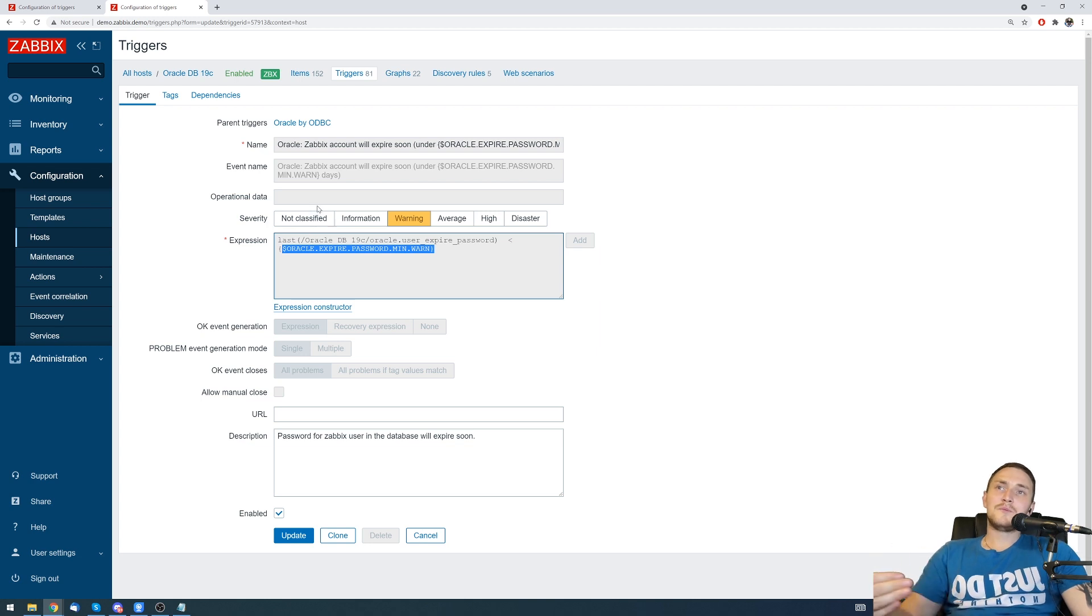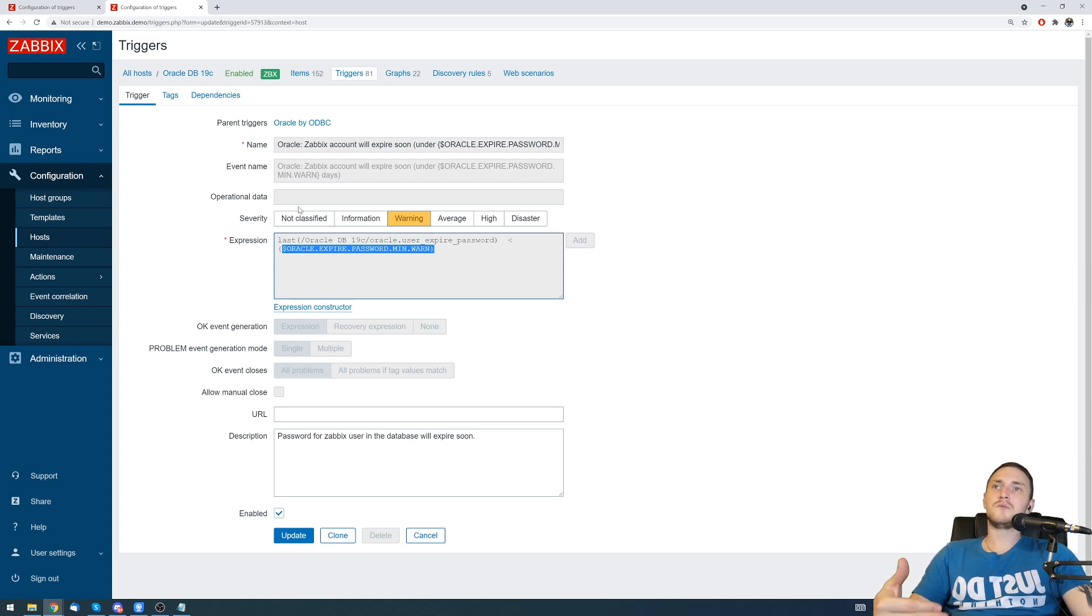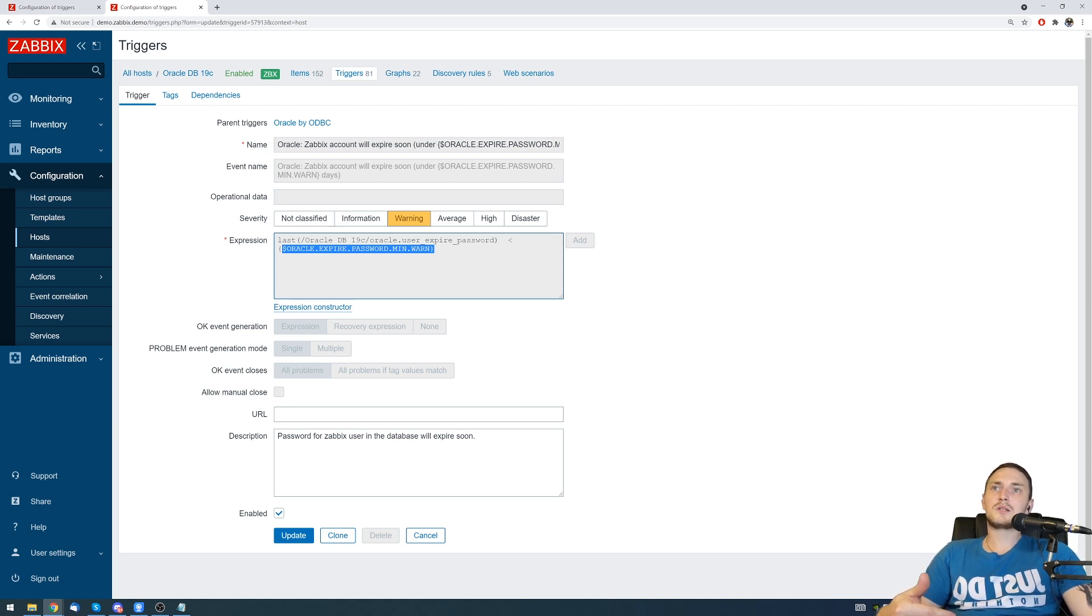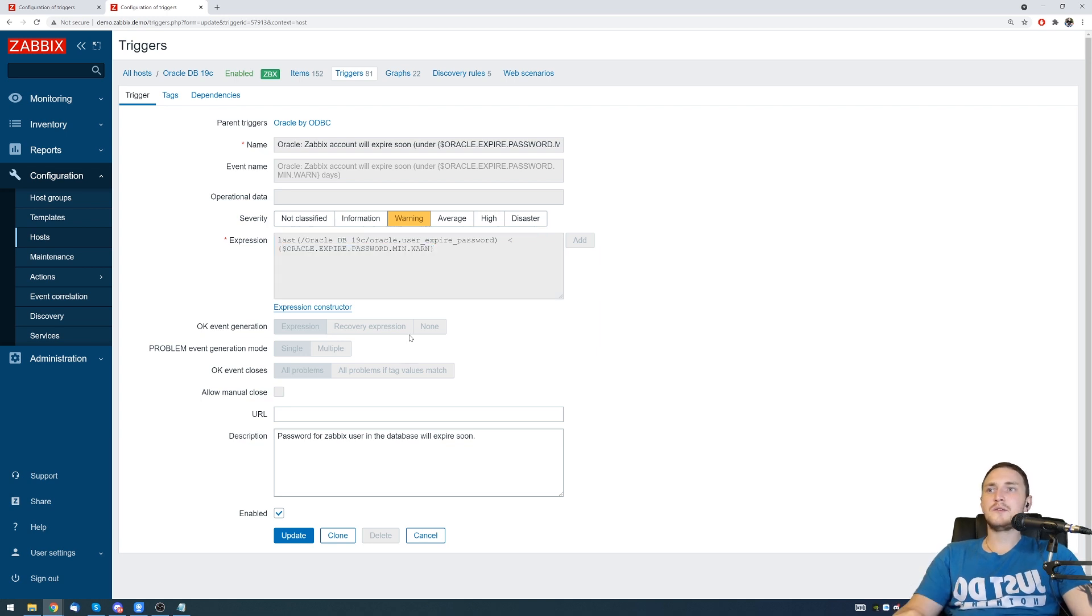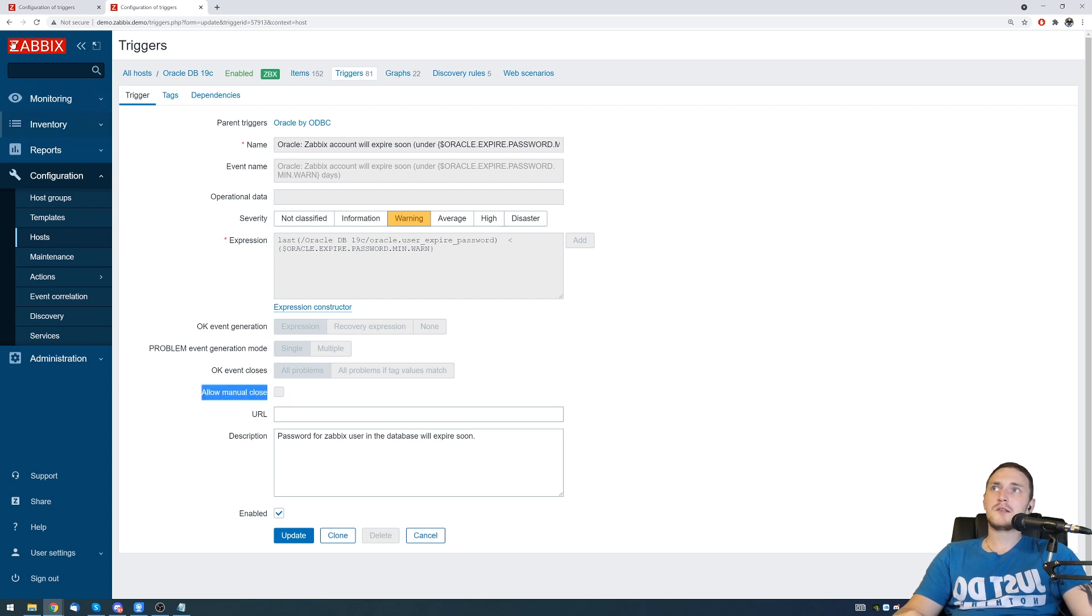Be careful - if you want to close some sort of SNMP trap item or log item that just received one problem line that matches this expression a week ago and the problem still remains active because we don't have any recovery expression, then we can use a very simple trick or just a functionality within Zabbix: allow manual close.